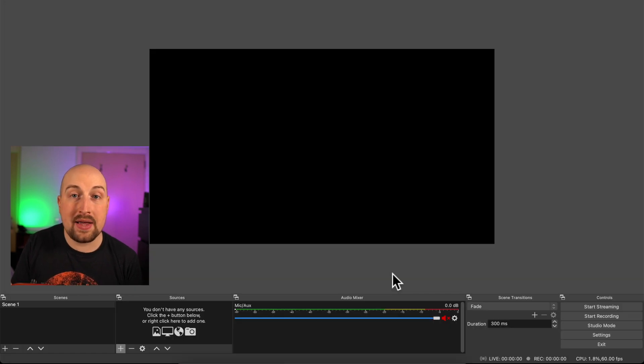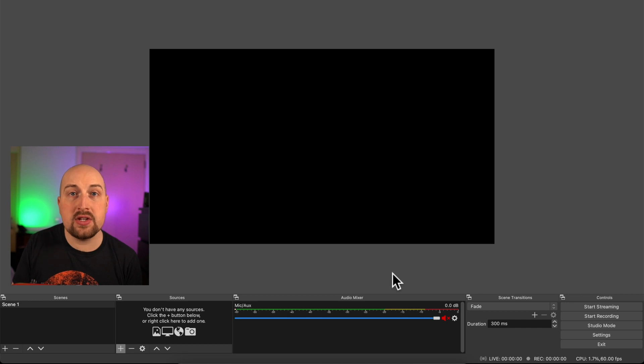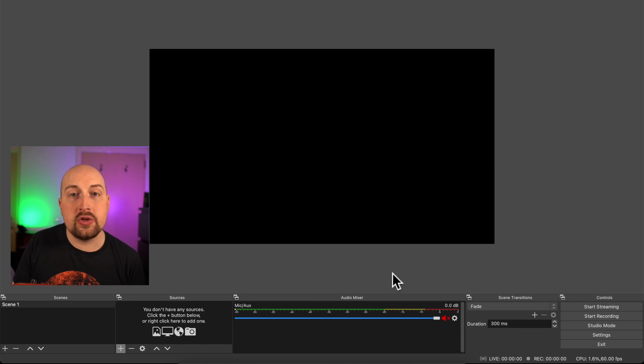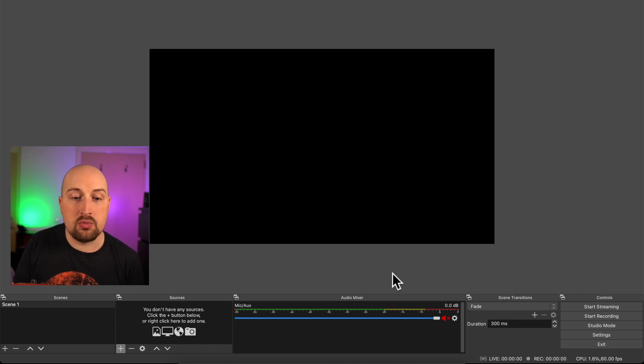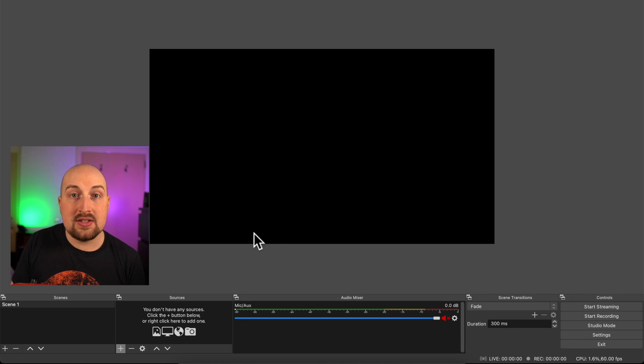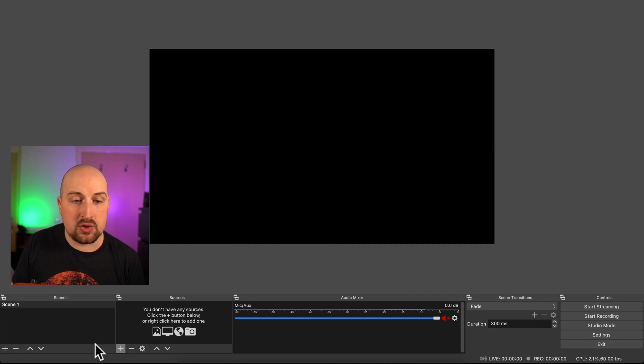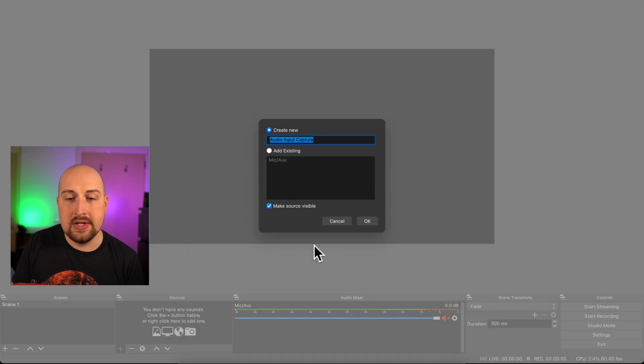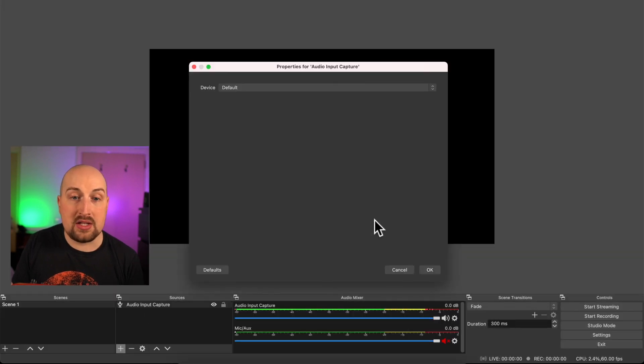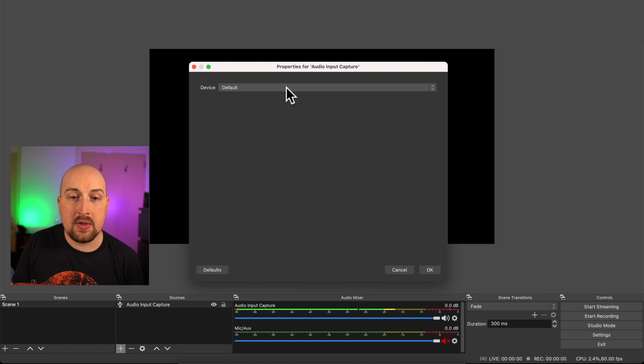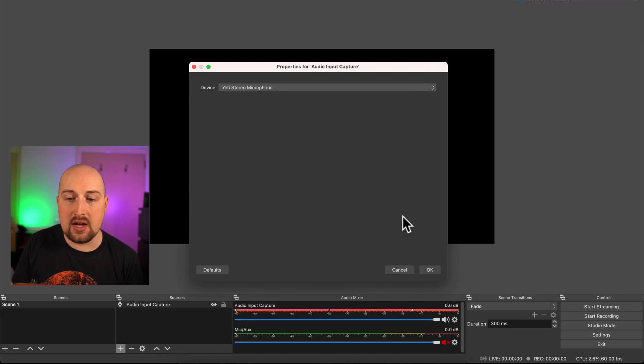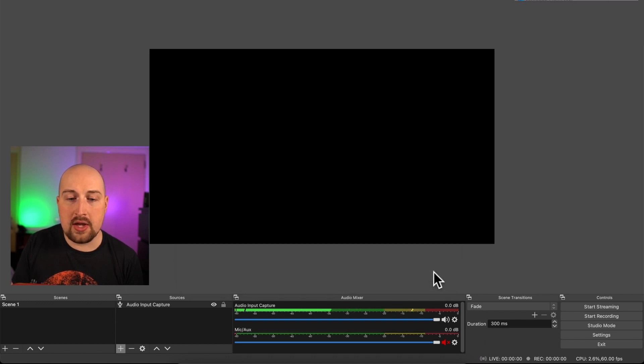So here we are back in OBS and we've got a blank canvas and that's where we would add any images or videos that we might want to see through our virtual camera. And now we're going to be able to connect sound into Zoom or Teams. For that, to get started, let's add some sound in. So I'm going to go to sources and I'm going to go to audio input capture. So I'm just going to add in my Blue Yeti mic that's just sitting in front of me. So device, Blue Yeti and okay.